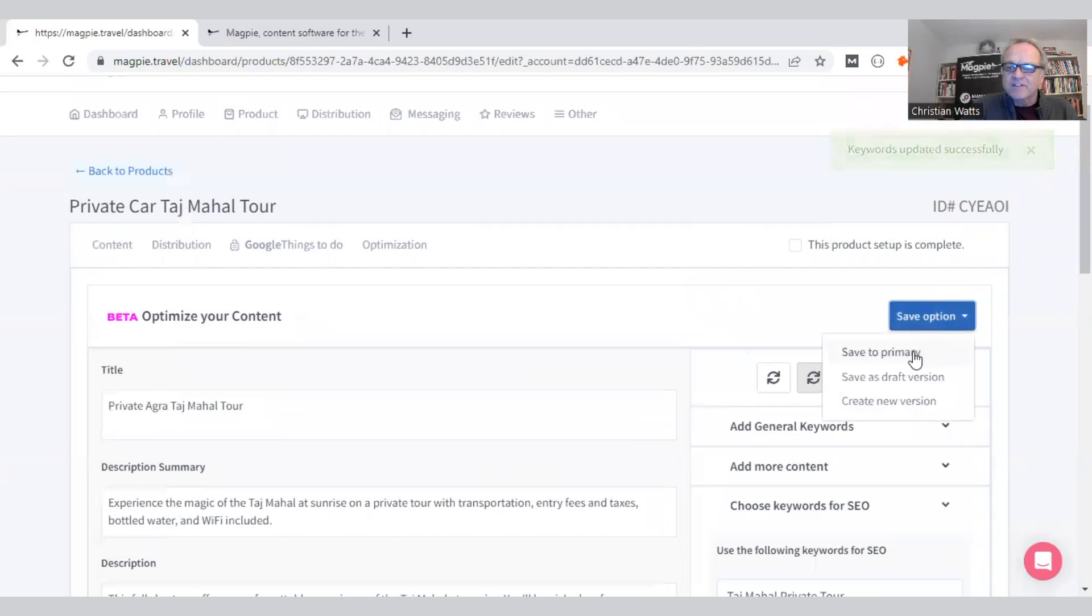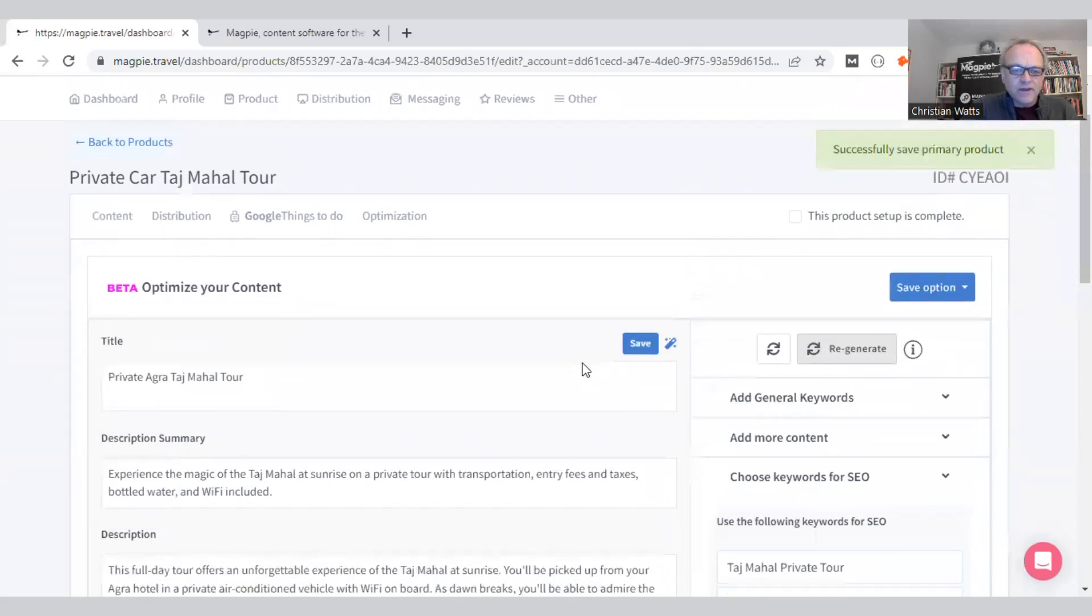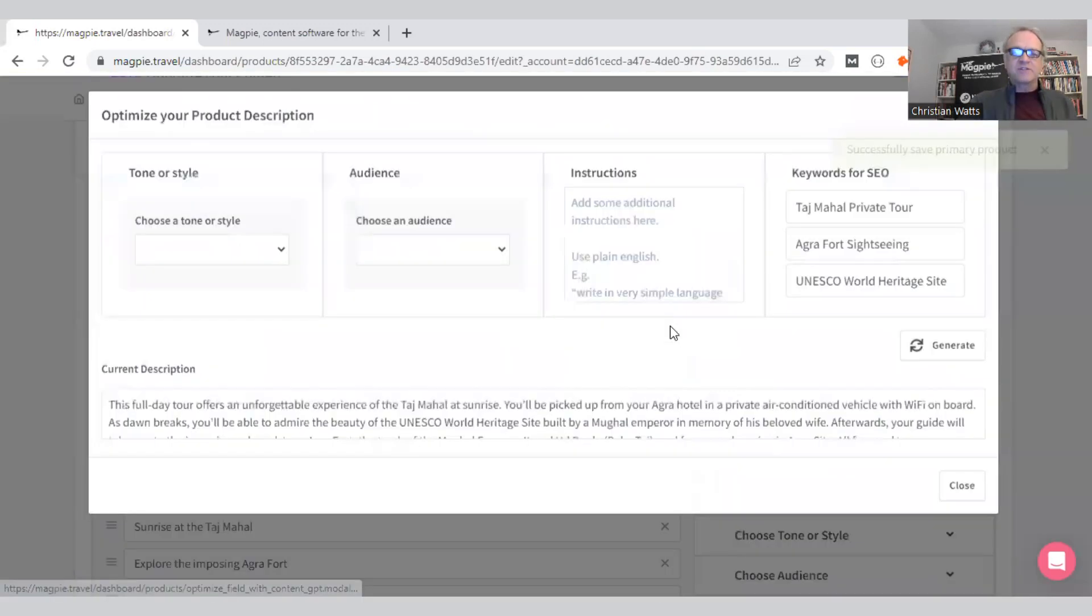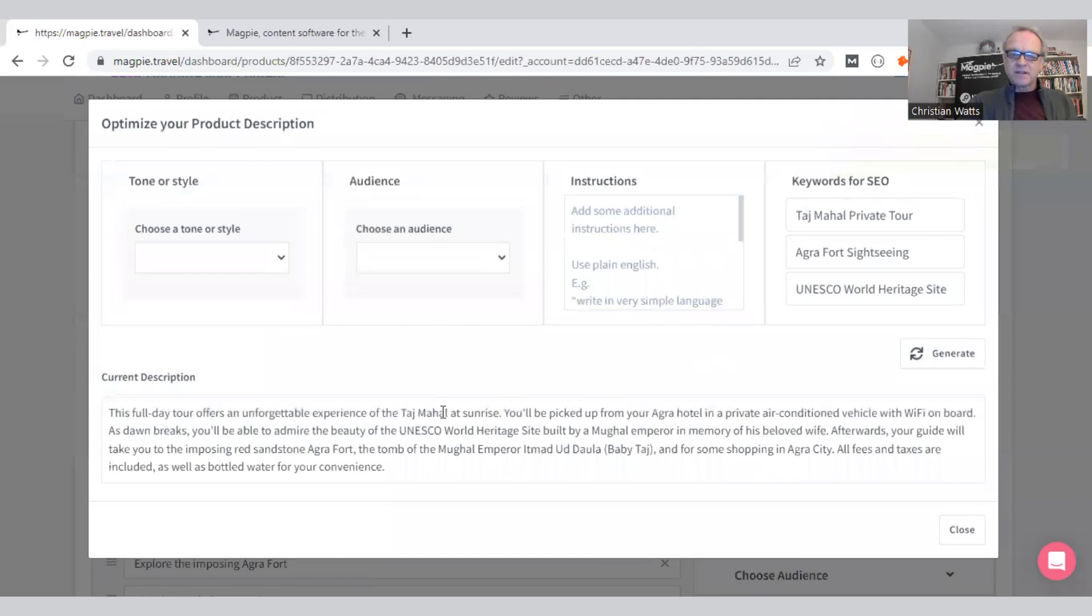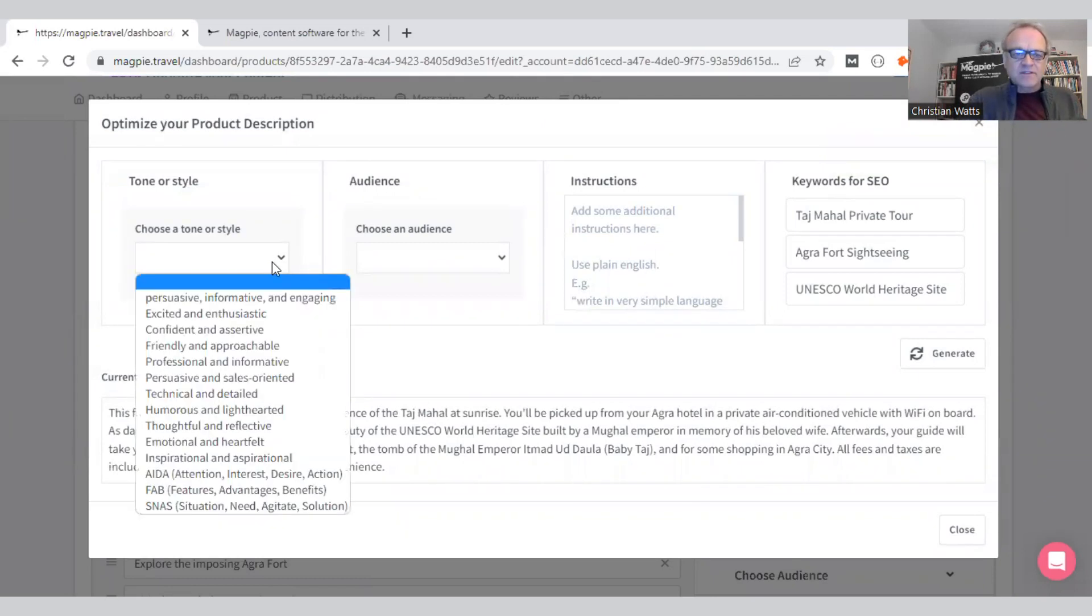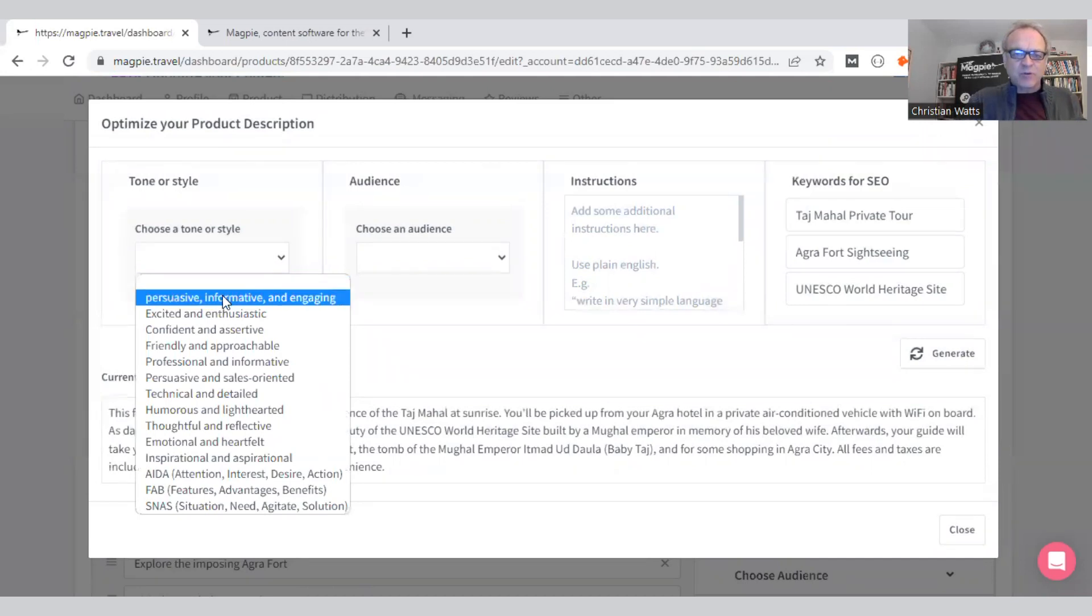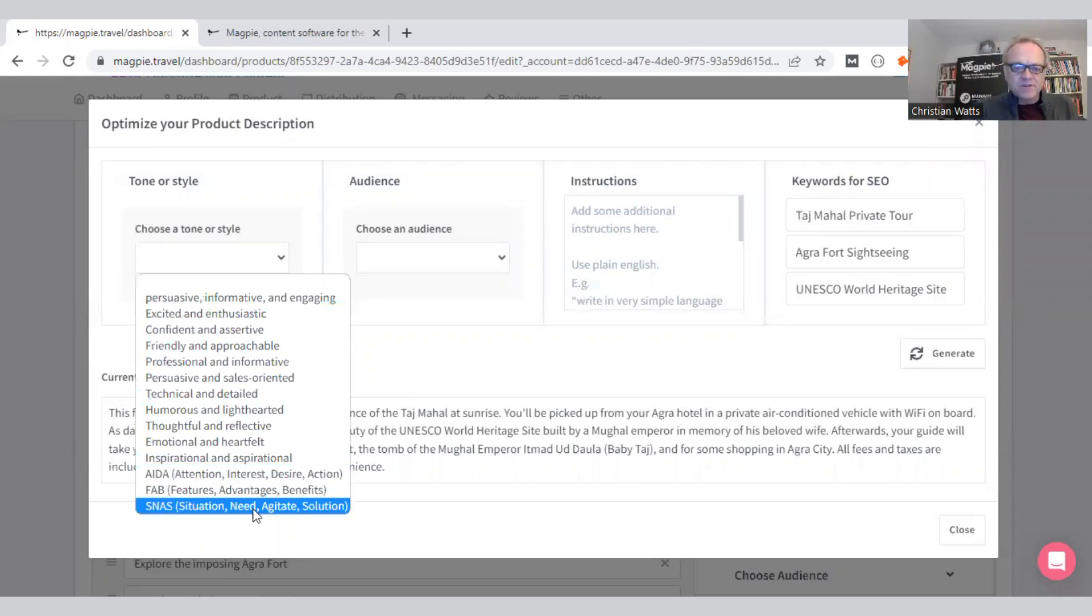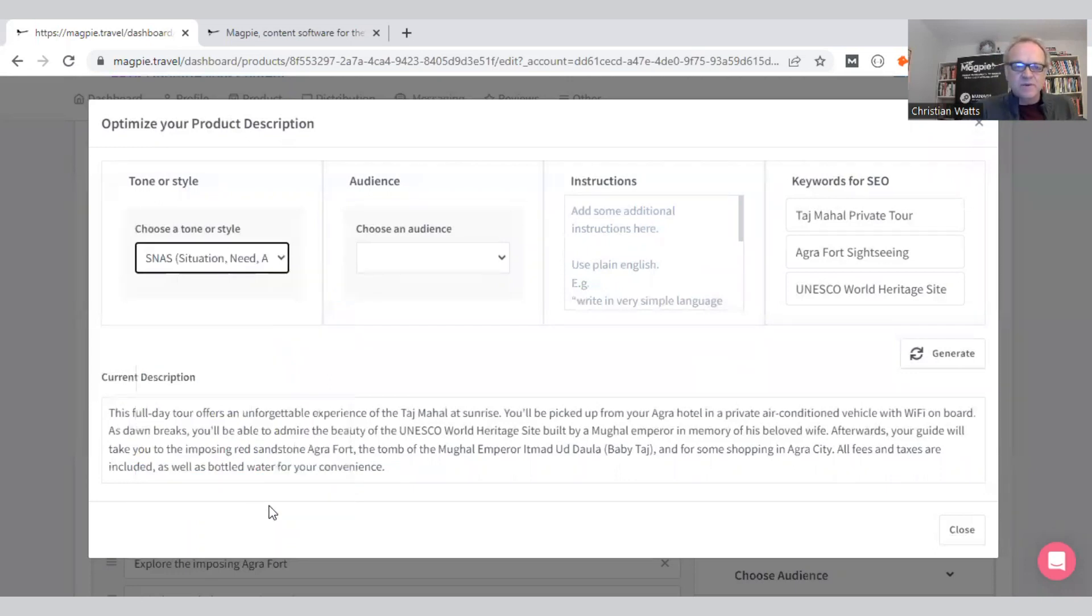We'll close that and let me just save this so we've got everything. Let's go and mess with the description now. This is good so far. Let's change the style. We recommend this persuasive, informative, engaging one, but we have quite a few in here.